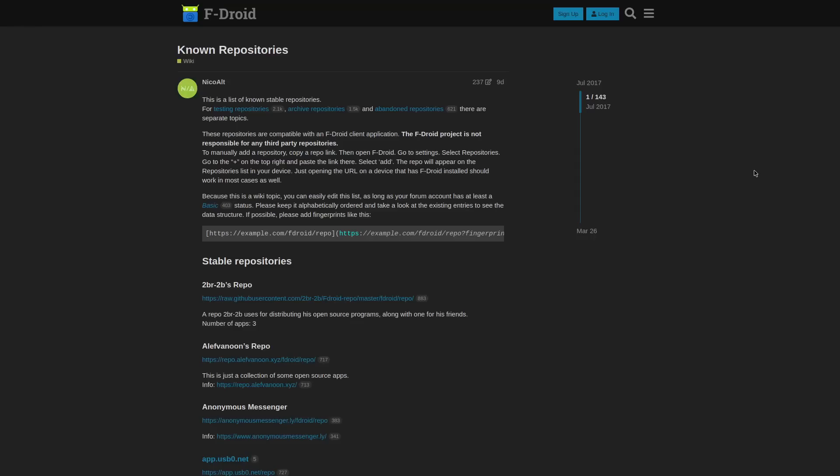But what you might not have known is that there are additional repositories that you can add to F-Droid to get access to even more apps. A lot of these repos, they just contain one or two apps in them. Typically, what you see is somebody who creates an app that they want to release on F-Droid. Instead of trying to get it into the official F-Droid repository, they'll just go and create some other repository and then tell people, add this link to F-Droid, and then you can install it that way.